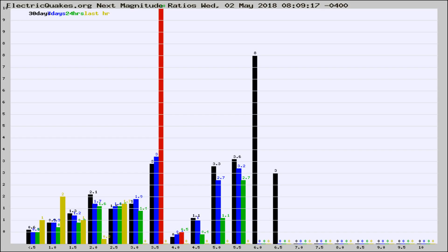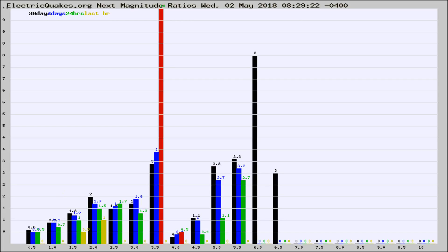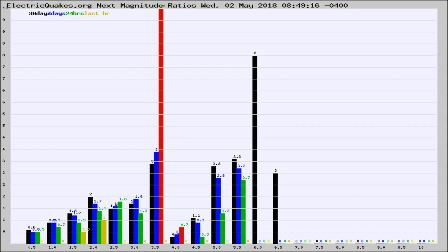Now you're seeing the next magnitude ratios, which is a graph of the ratio of, say, magnitude 2 to the number of magnitude 3s, which should stay consistent for any given area. If it changes between the last 30 days, 7 days, 24 hours, and last hour, it may indicate something unusual happening in that area.